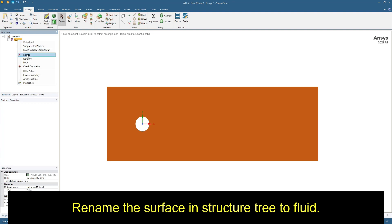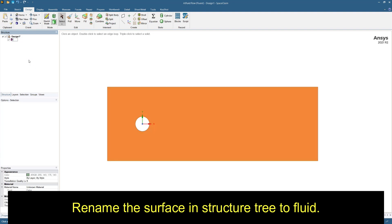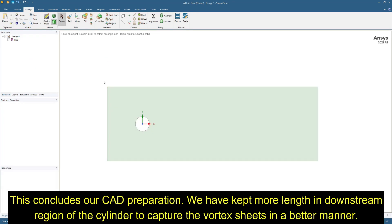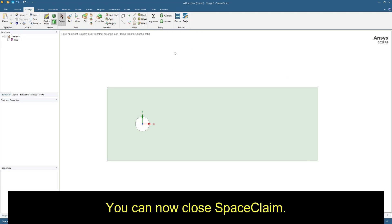Rename the surface in structure tree to fluid. This concludes our CAD preparation. You can now close SpaceClaim.